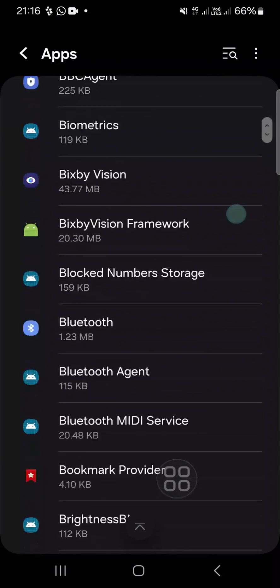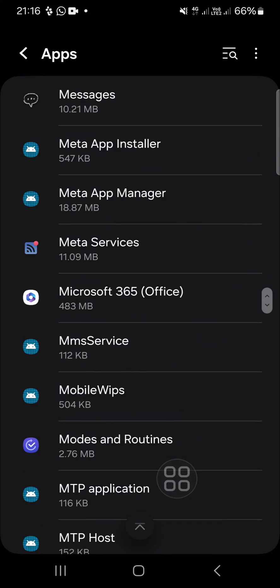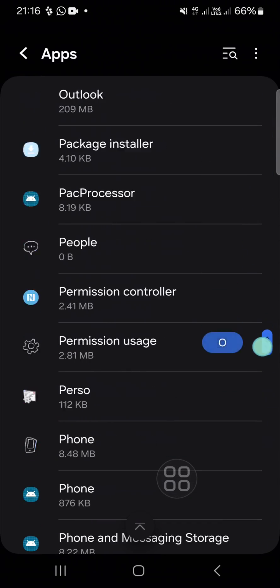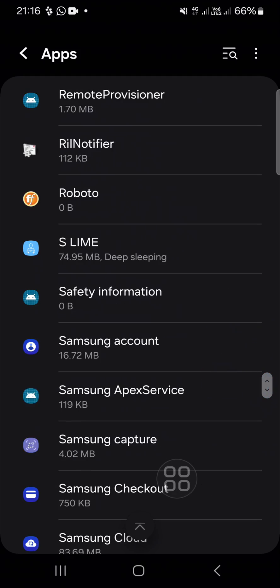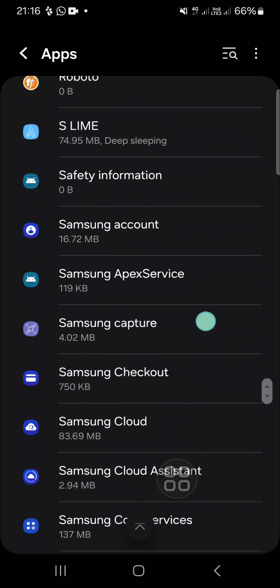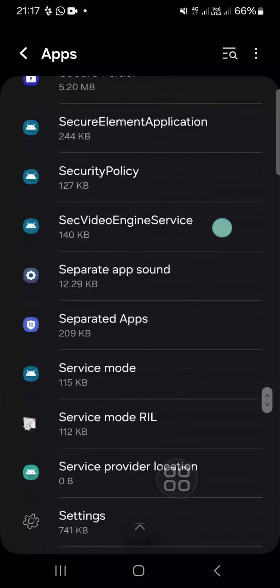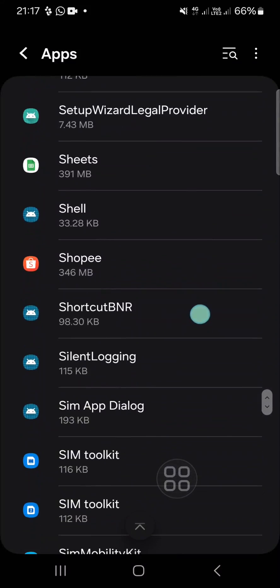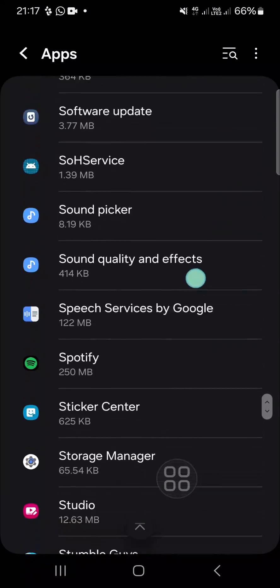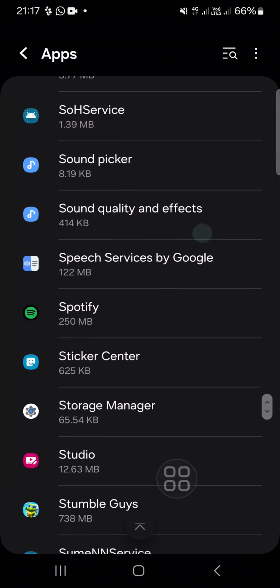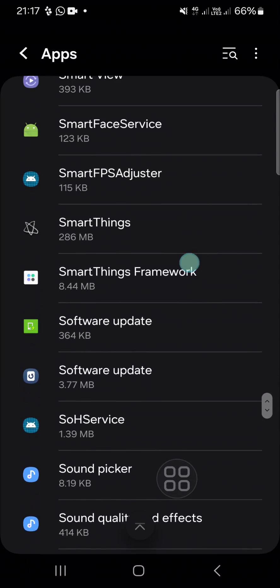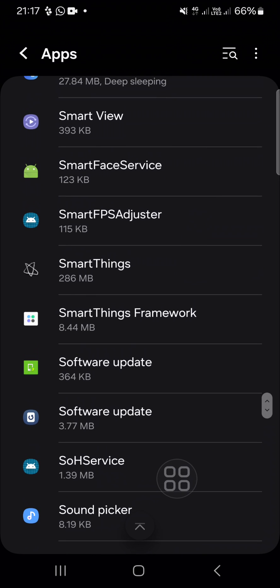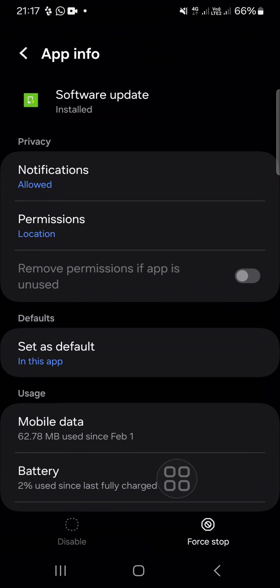We have to scroll down until we find the Software update. Keep scrolling until you find it. You have to search for the Software update. This one. Click on this option.